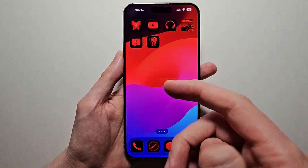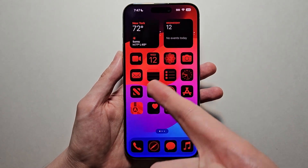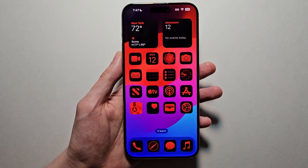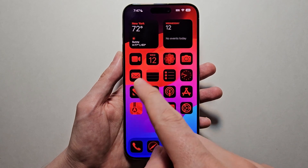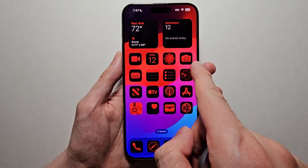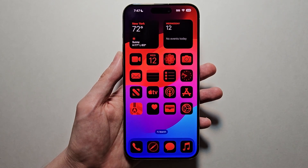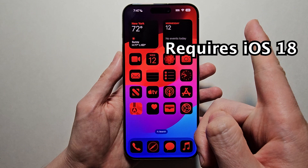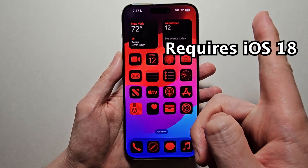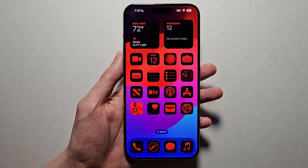Alright guys, so it's really simple to customize the app design in iOS 18. Just for example, these are larger, one color, and don't show the titles. Now, you do have to first have iOS 18. If you're not sure how, check out the video in the top right.